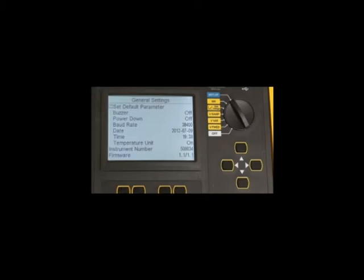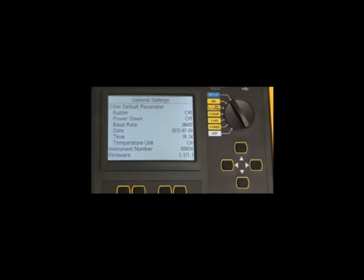But it can also be downloaded via the USB port to a data software package called DataView, which provides complete data analysis, control, and report generation.